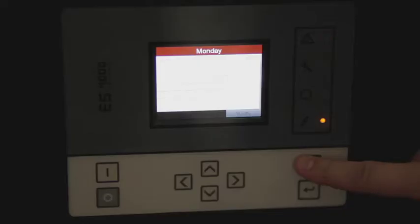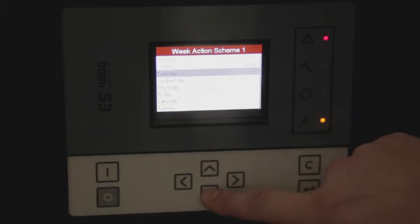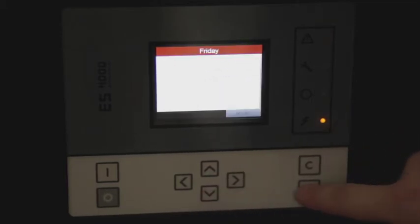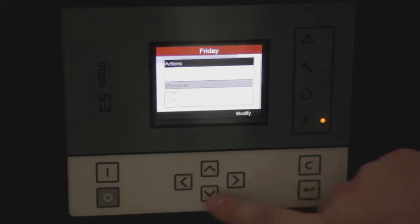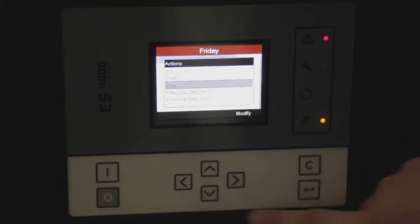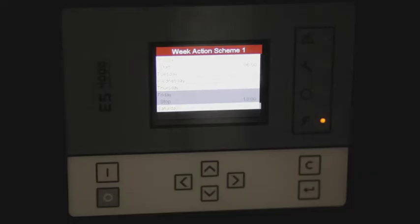To stop the compressor on Friday afternoon, scroll back to your weekly schedule and select Friday. We would like to stop the compressor and set it for 6 p.m. Now we have the compressor starting at 6 a.m. on Monday and stopping at 6 p.m. on Friday.